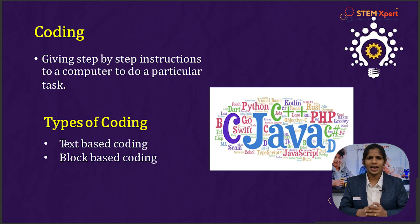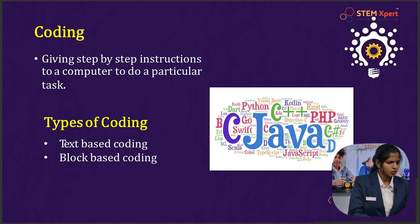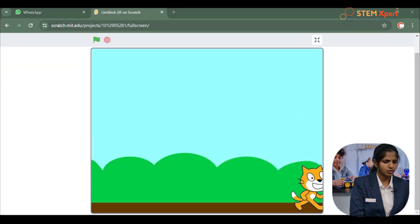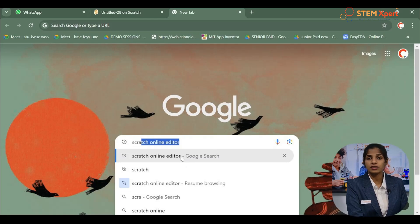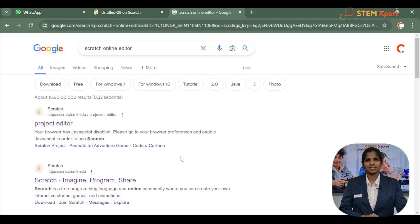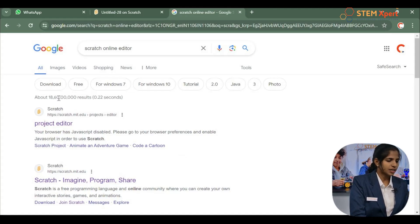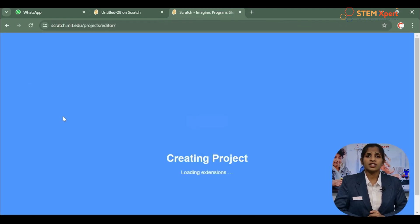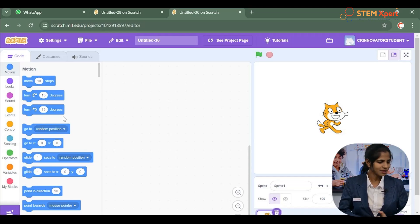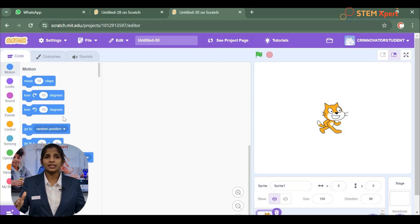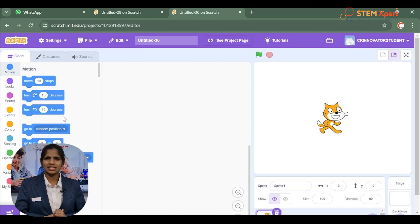Let me show you where we use block-based coding. Please go to Google Chrome and search for 'Scratch online editor'. Click the first link. If you don't arrive directly in the Scratch animation, just click 'Create' and you will get there. The link will also be provided in the supporting materials.